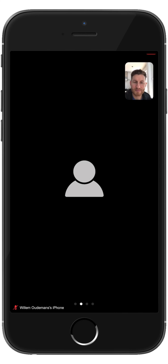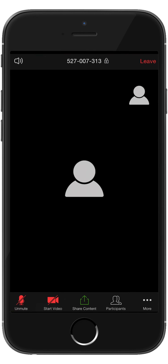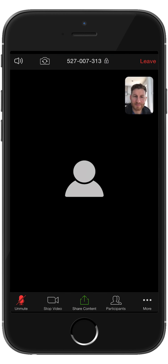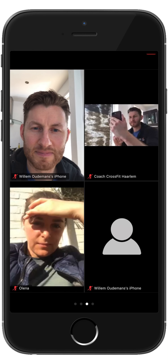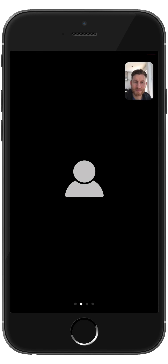When you tap on the screen, it will open up more options at the bottom, where you can mute yourself, or stop or start your video. When you swipe to the right, you will see the other attendees, and swipe back to the left again to see the coach. I hope to see you there.